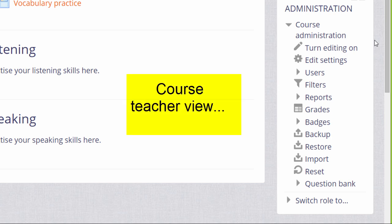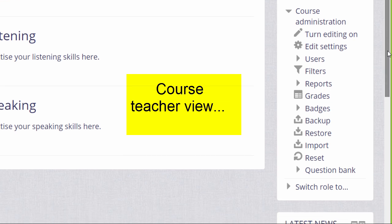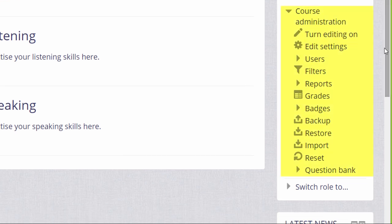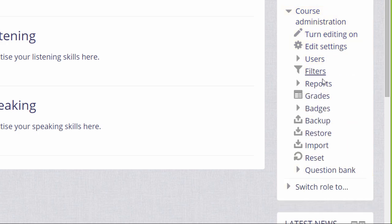As a regular course teacher within a course, you'll see a course administration link expanding to give you options to help you manage your course. For example, editing the settings, enrolments and grades. We look at these in separate videos.